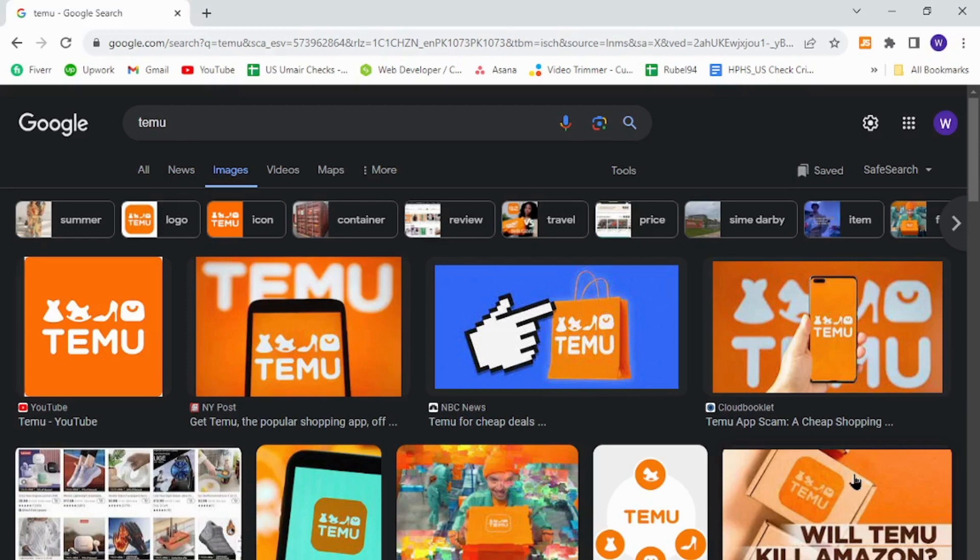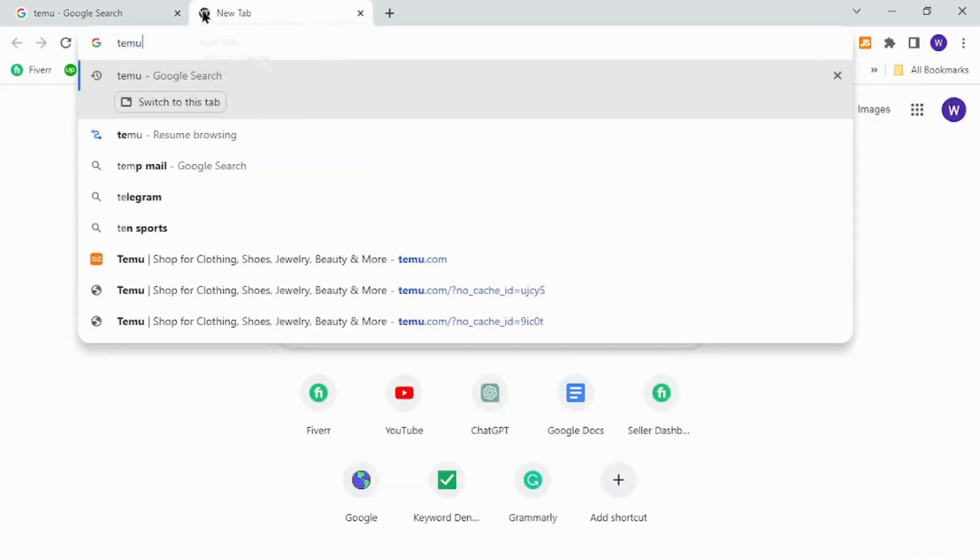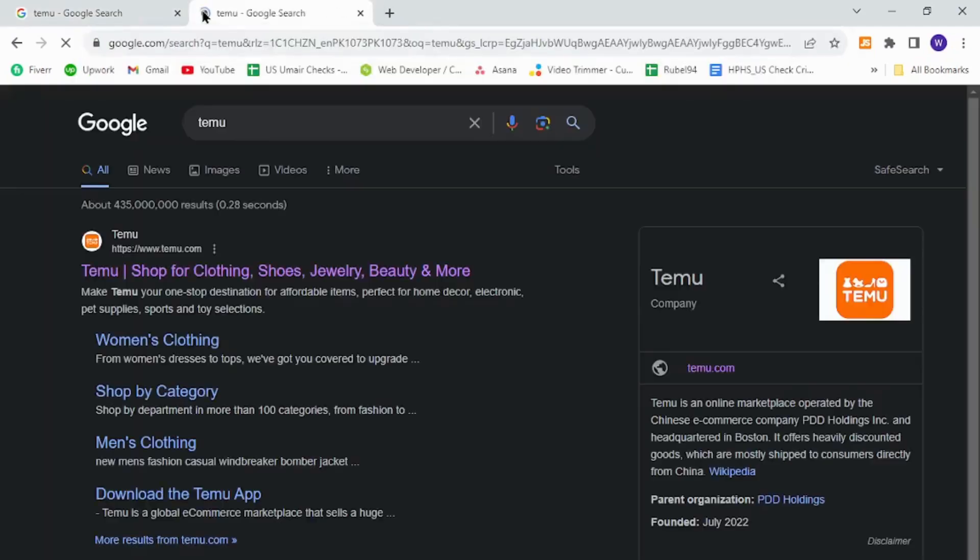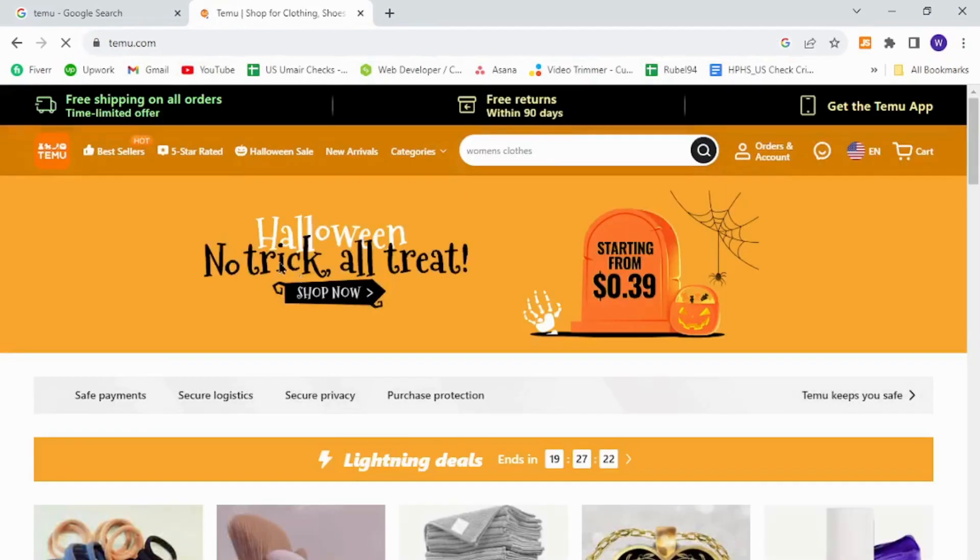To get started, open your internet browser and in the URL tab type Temu. Hit enter, click the first link on its official homepage.